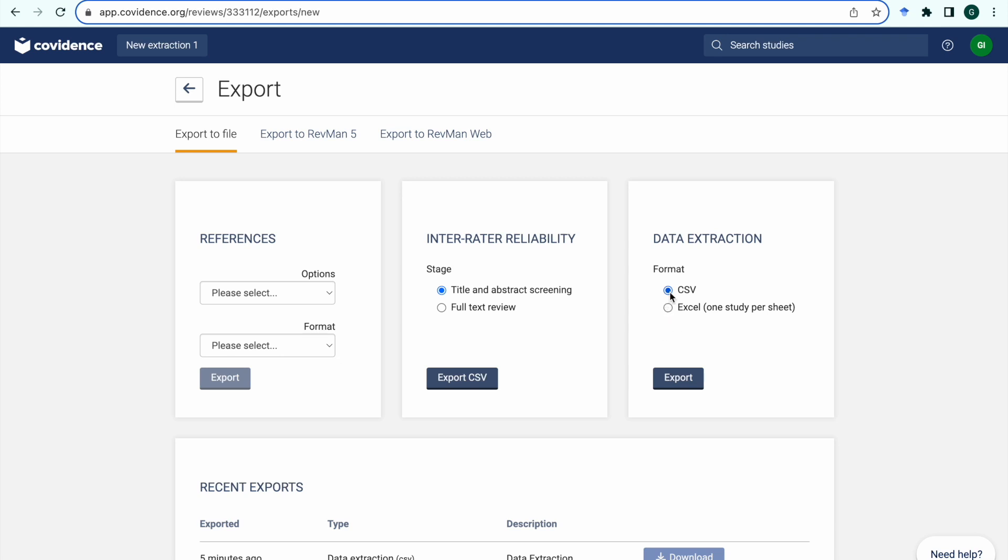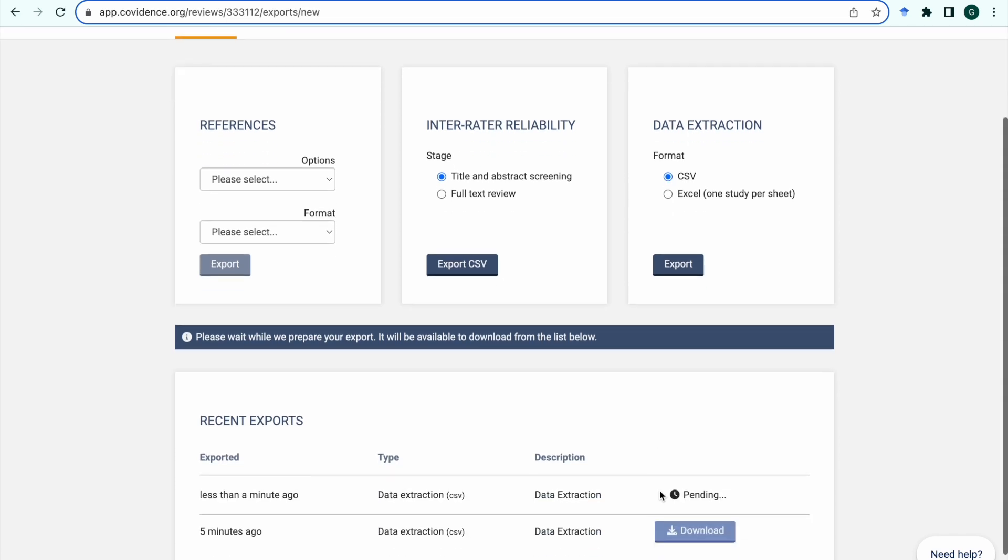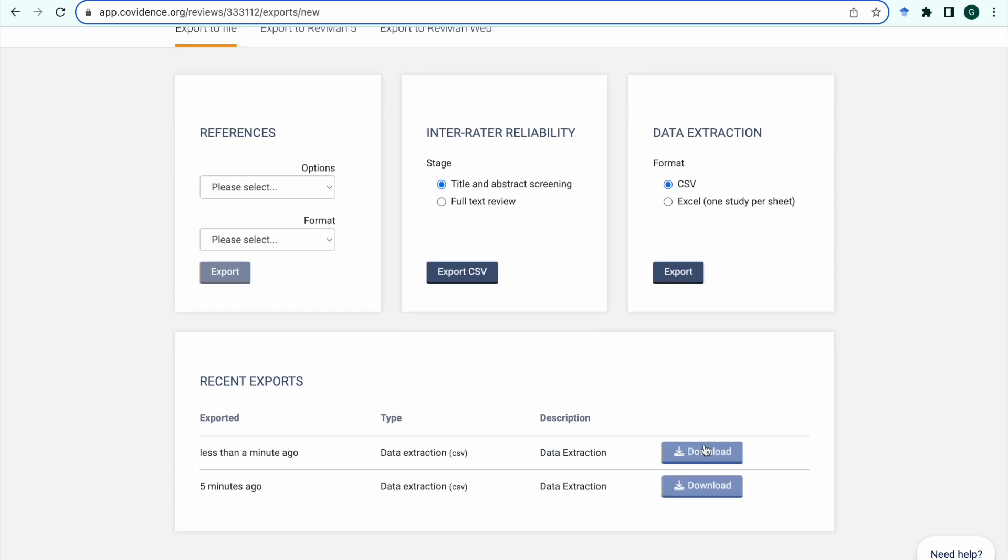When you select the CSV option and then click export, you will see that all the information has been generated in one single sheet that can then be imported into another program for further statistical analysis.